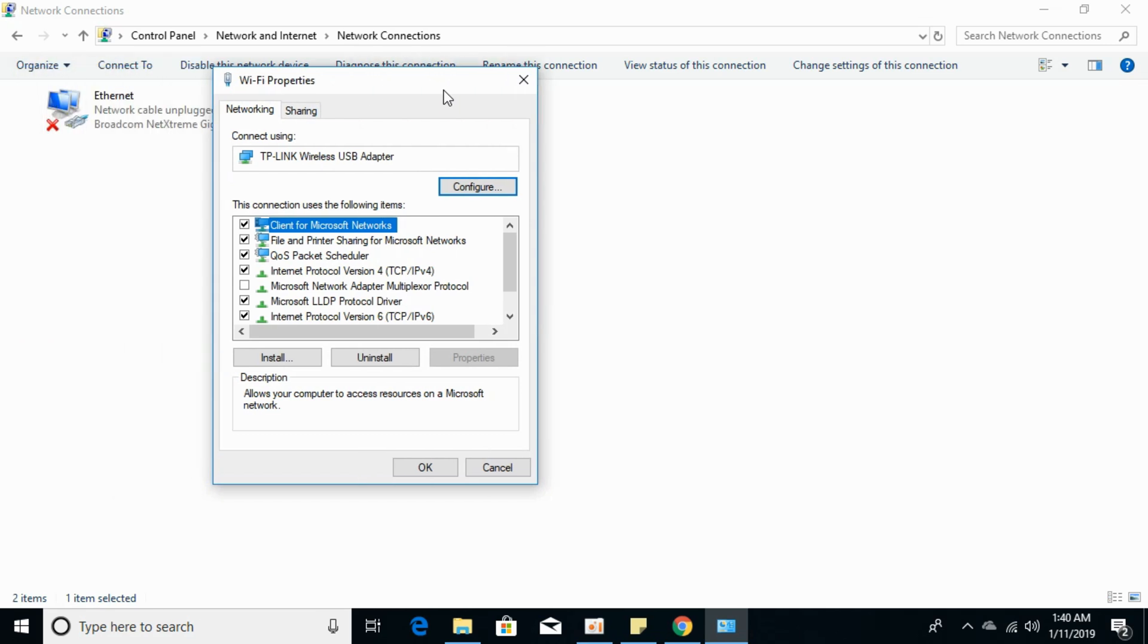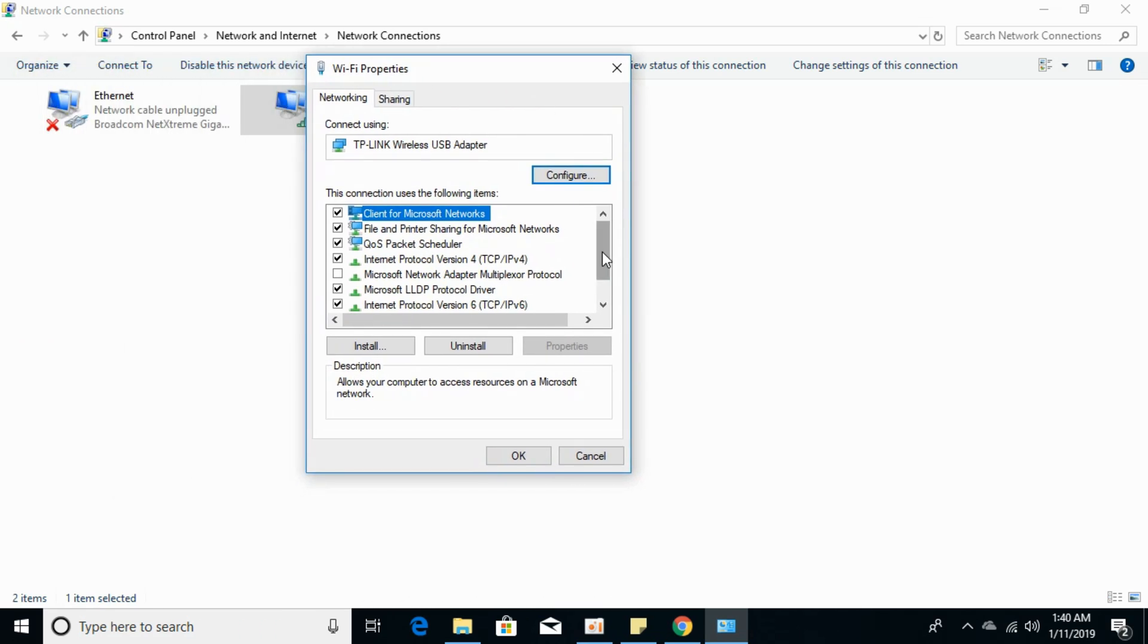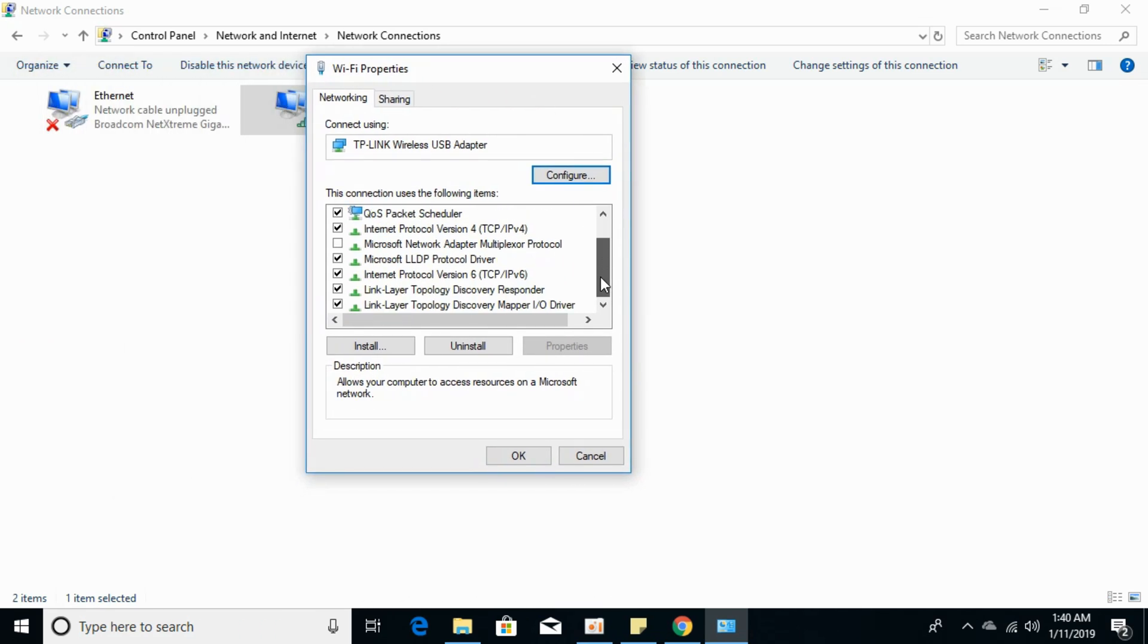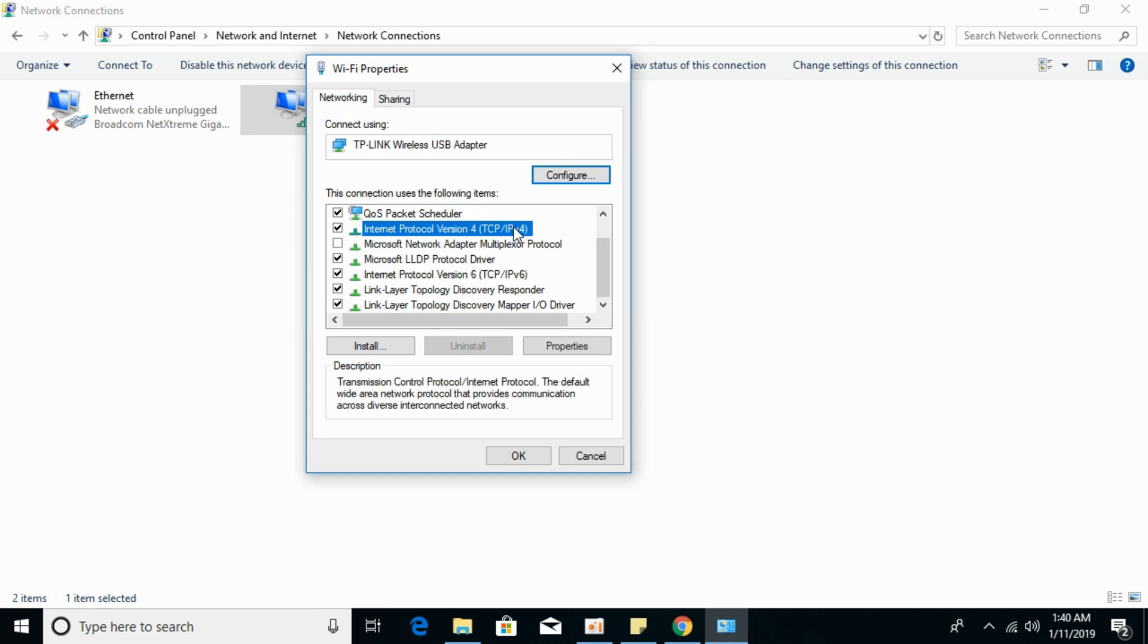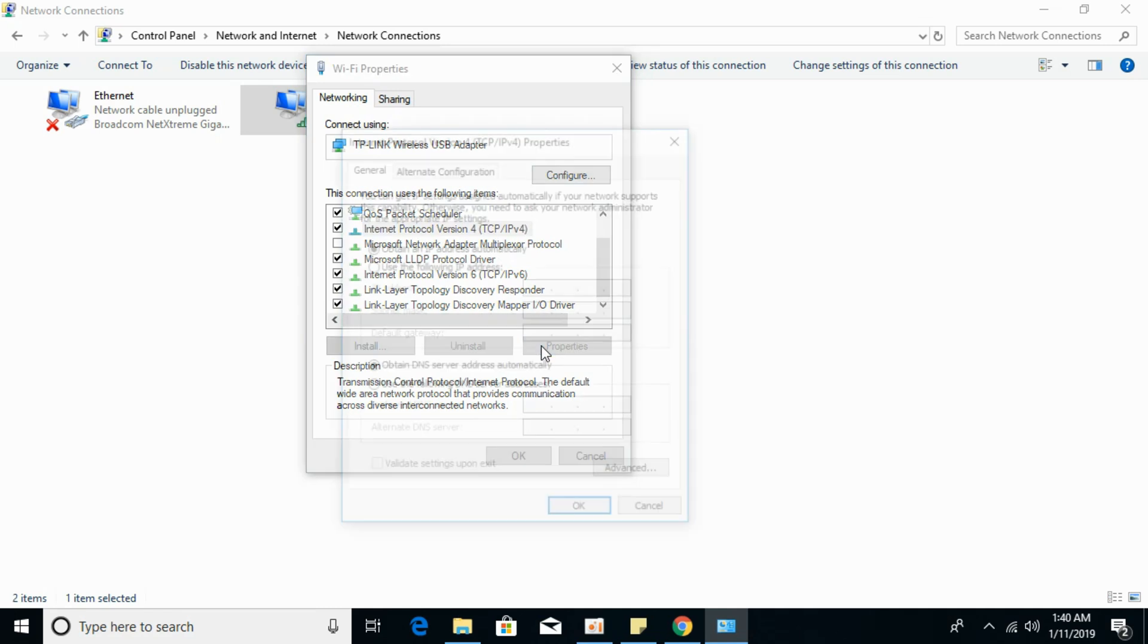Scroll down and search for IPv4, Internet Protocol Version 4 TCP/IPv4. Click on it, select it, and click on Properties.